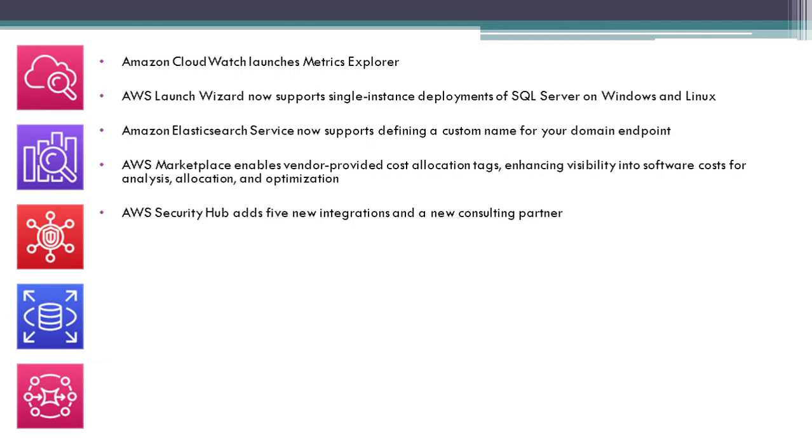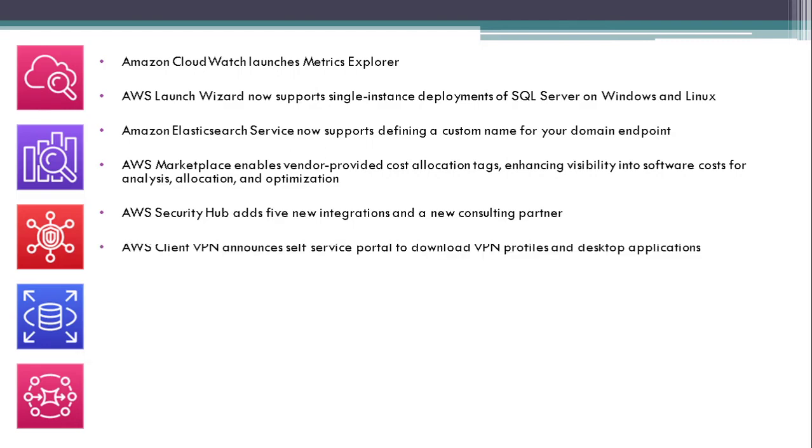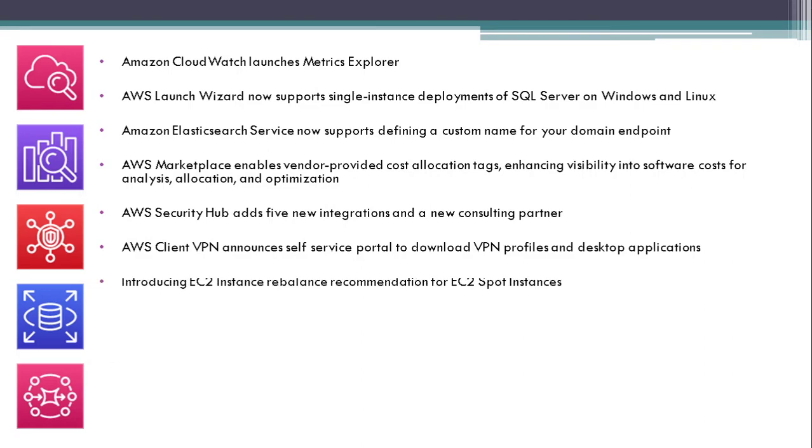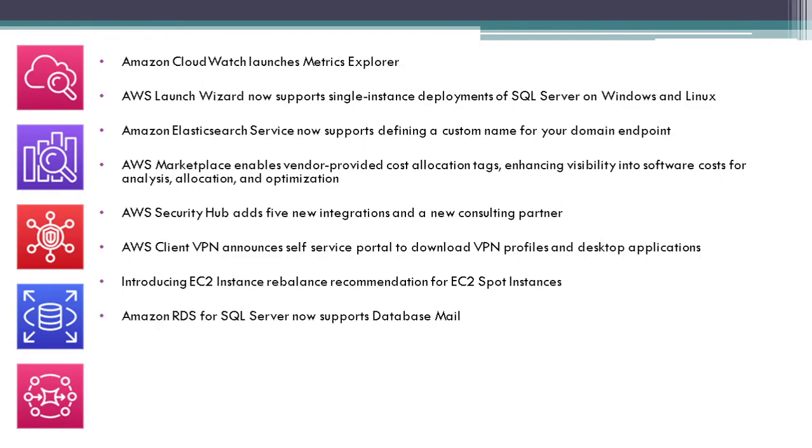Introducing EC2 Instance Rebalance Recommendation for EC2 Spot Instances. Amazon RDS for SQL Server now supports Database Mail. Savings Plans Alerts now available in AWS Cost Management. Announcing Amazon MQ for RabbitMQ.